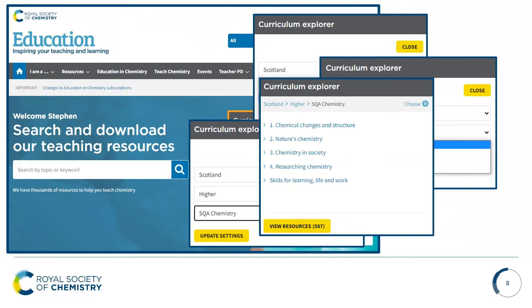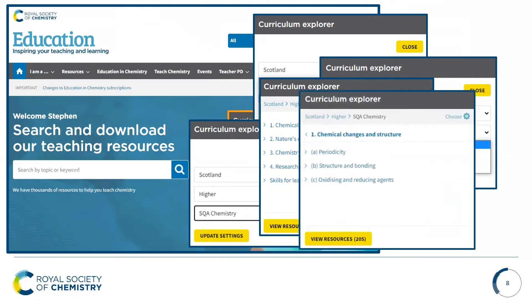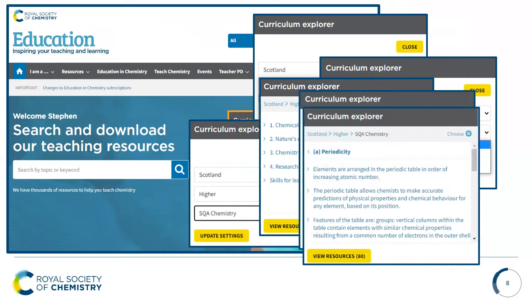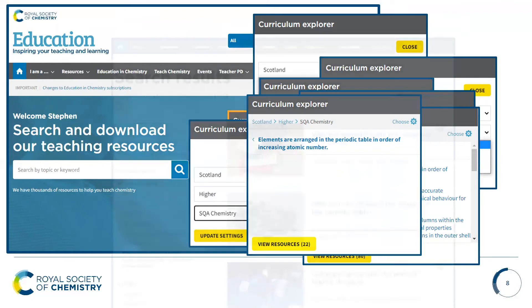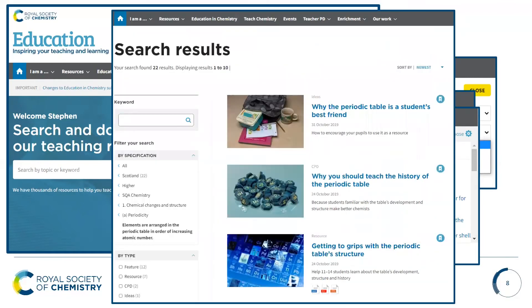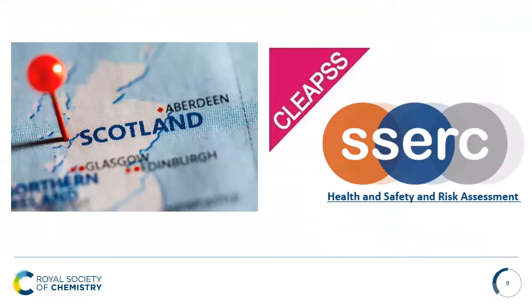If we go into more detail we could look at chemical changes, we can look at the periodic table and the elements arranged in order of increasing atomic number, and at the bottom you can click on 'view resources' and this will bring up all of the resources linked to that objective. Our resources have been linked to the Scottish Curriculum and they have been risk assessed by both CLEAPSS and SSERC.